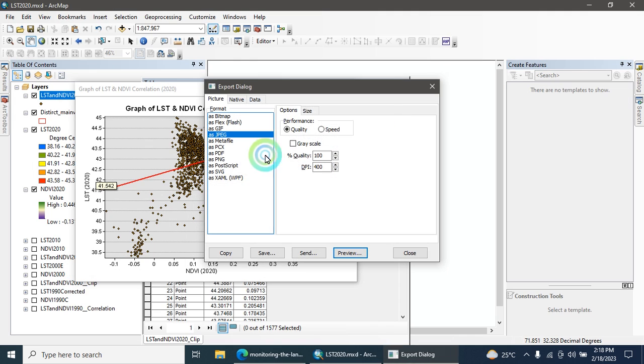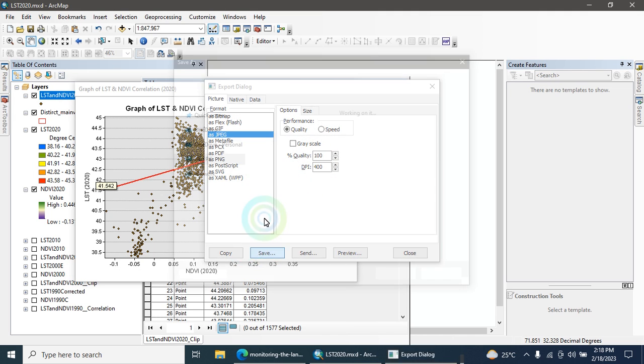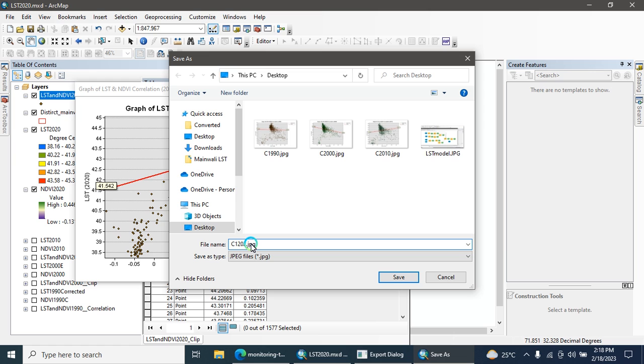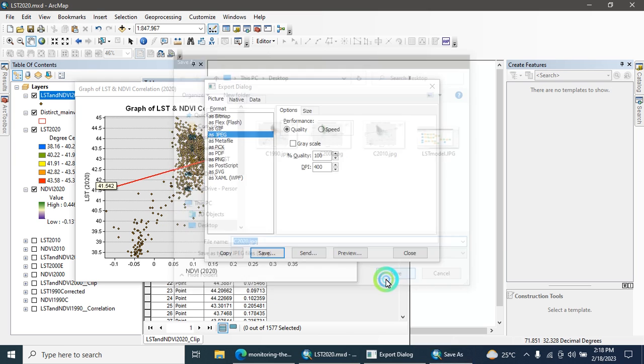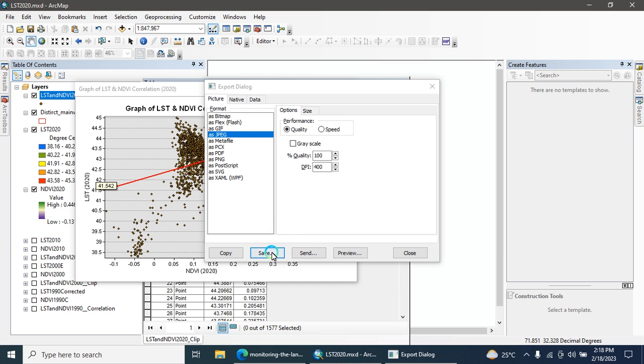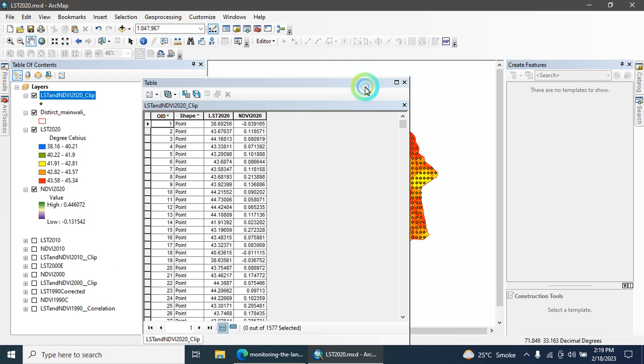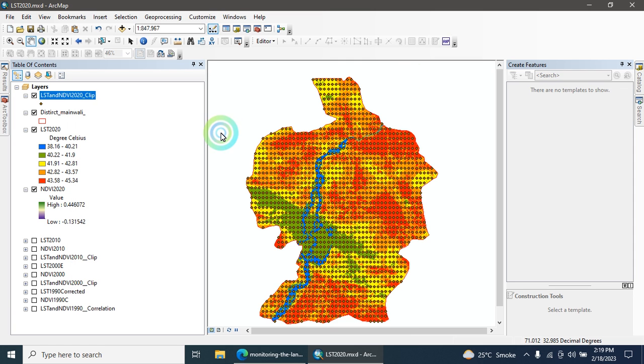Finally your correlation graph is created. Now I am going to save on desktop, click on save button. Graph is created and saved. Thank you so much all of them.